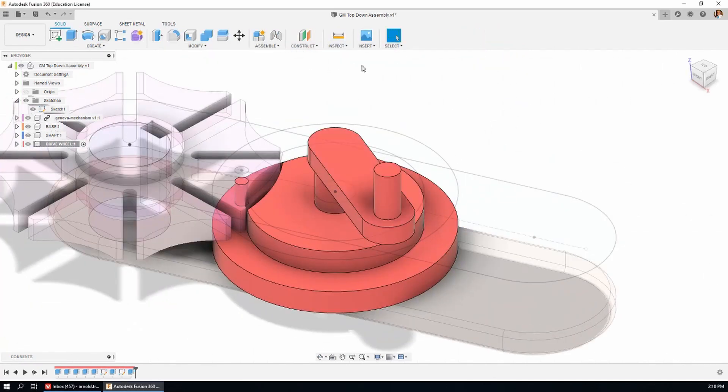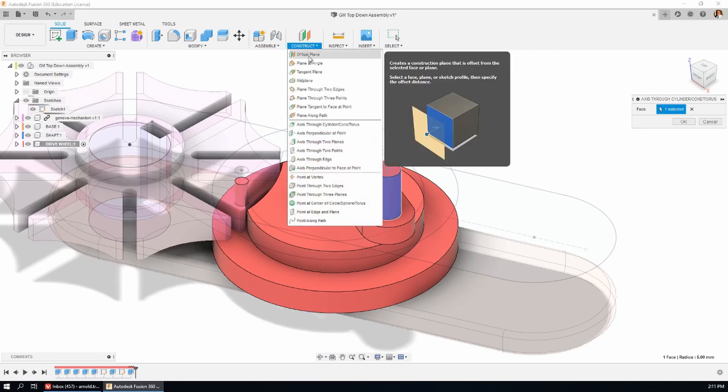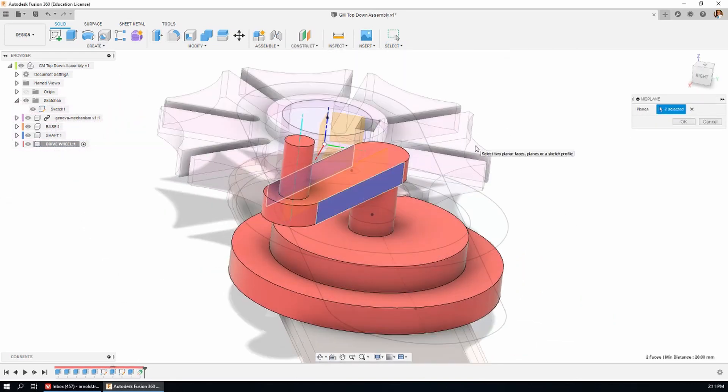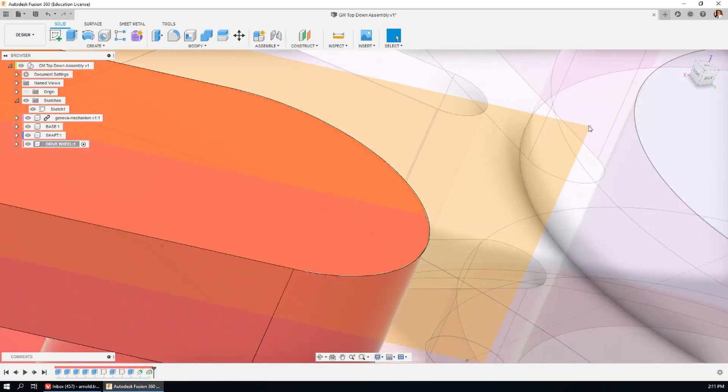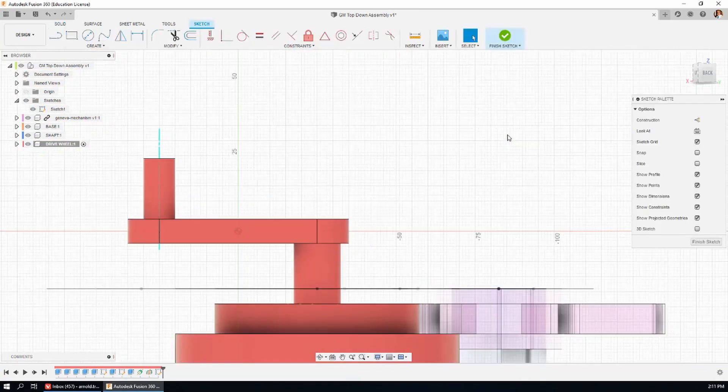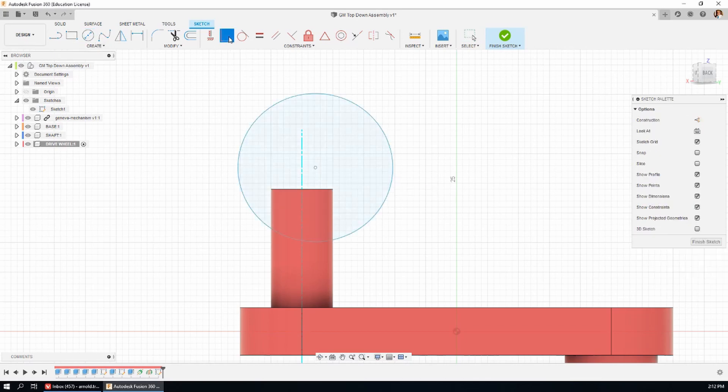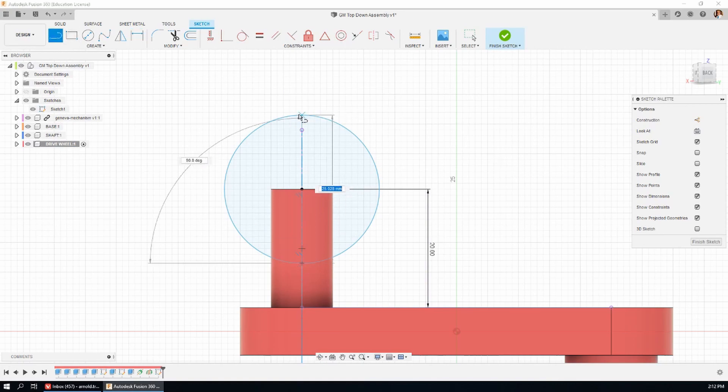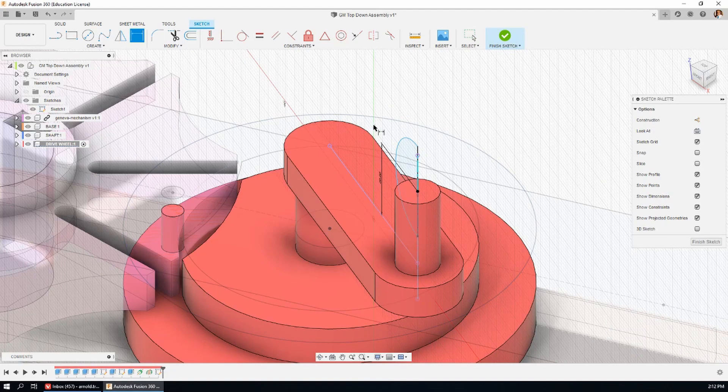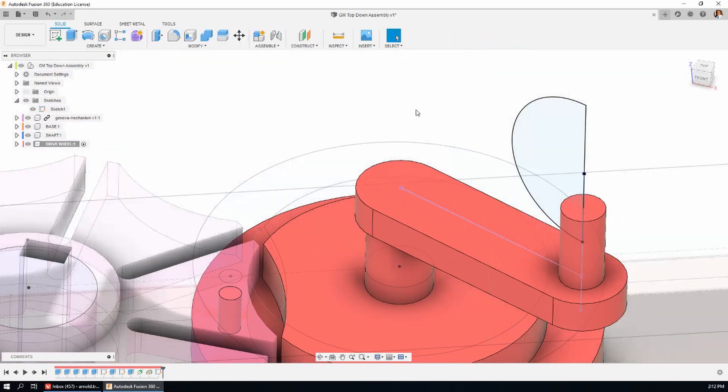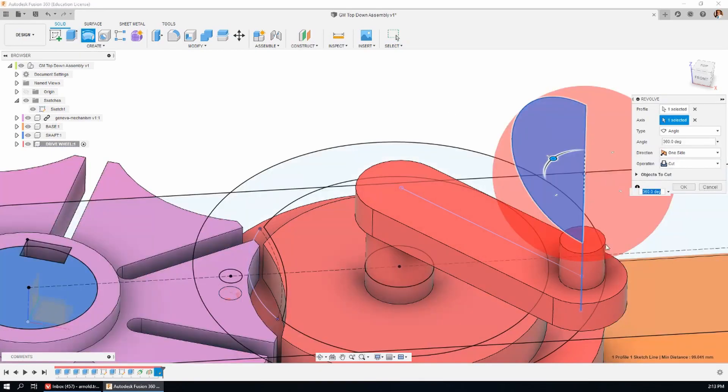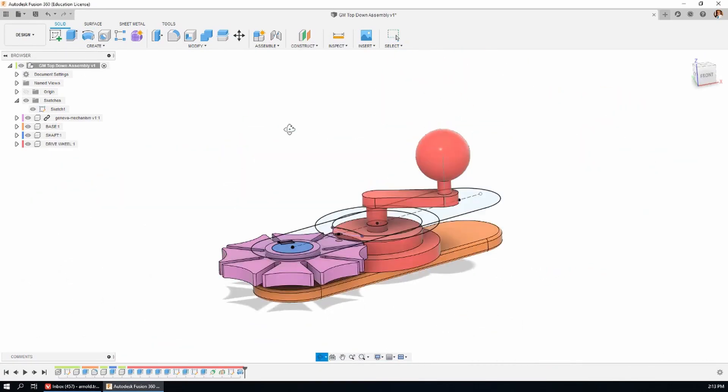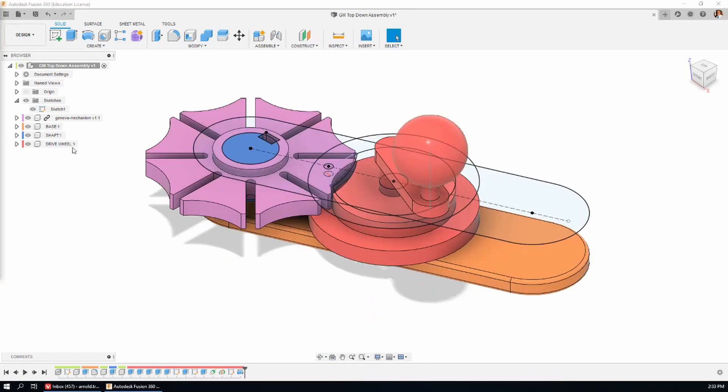Now there is a bit of a trap to watch out for for young players. And that is, getting your design tree mixed up. That's your browser down the left hand side of the screen there. It's easy to end up with a sketch or a body under the wrong component. You are going to need some patience. Just remember that everybody makes the same mistakes. But you'll get over it eventually. That's the drive wheel. Now we've had the sketch on for long enough. I'm going to turn that off.